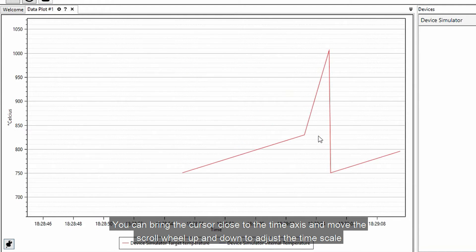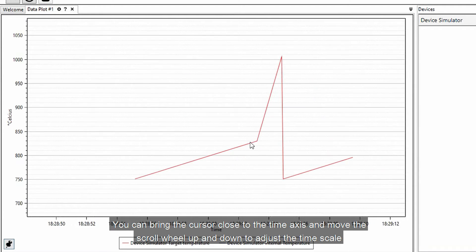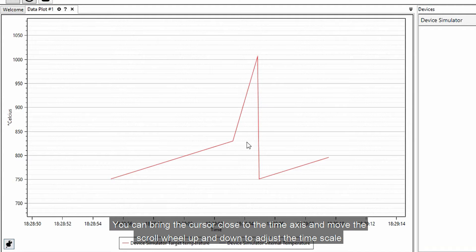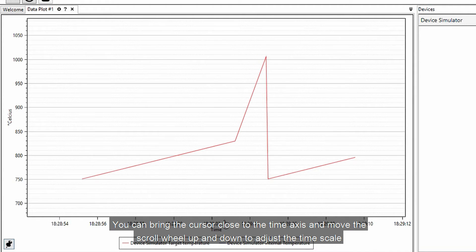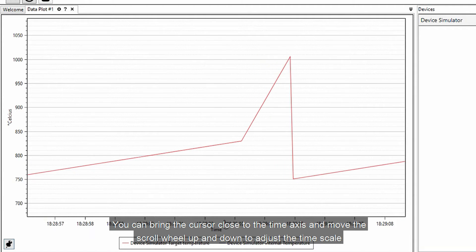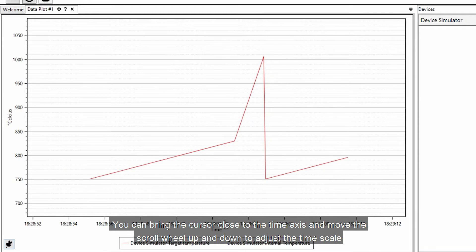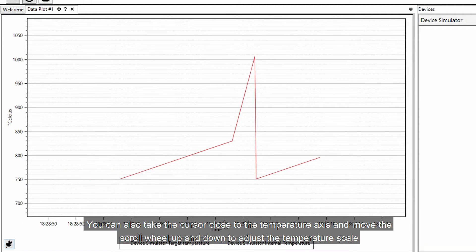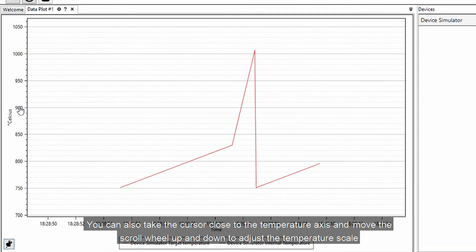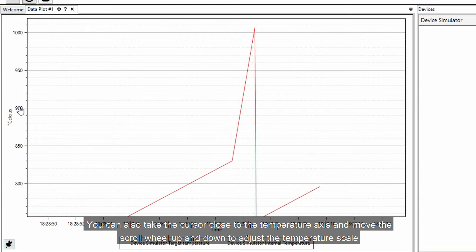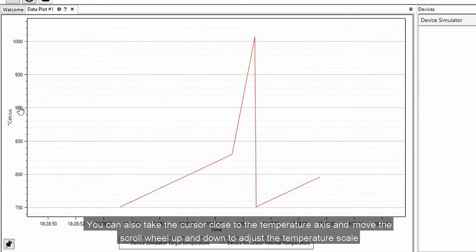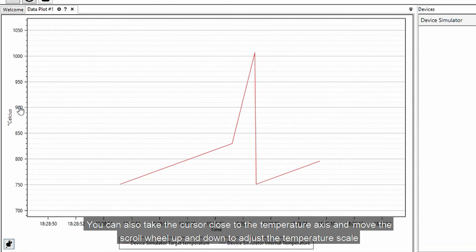You can bring the cursor close to the time axis and move the scroll wheel up and down to adjust the time scale. You can also take the cursor close to the temperature axis and move the scroll wheel up and down to adjust the temperature scale.